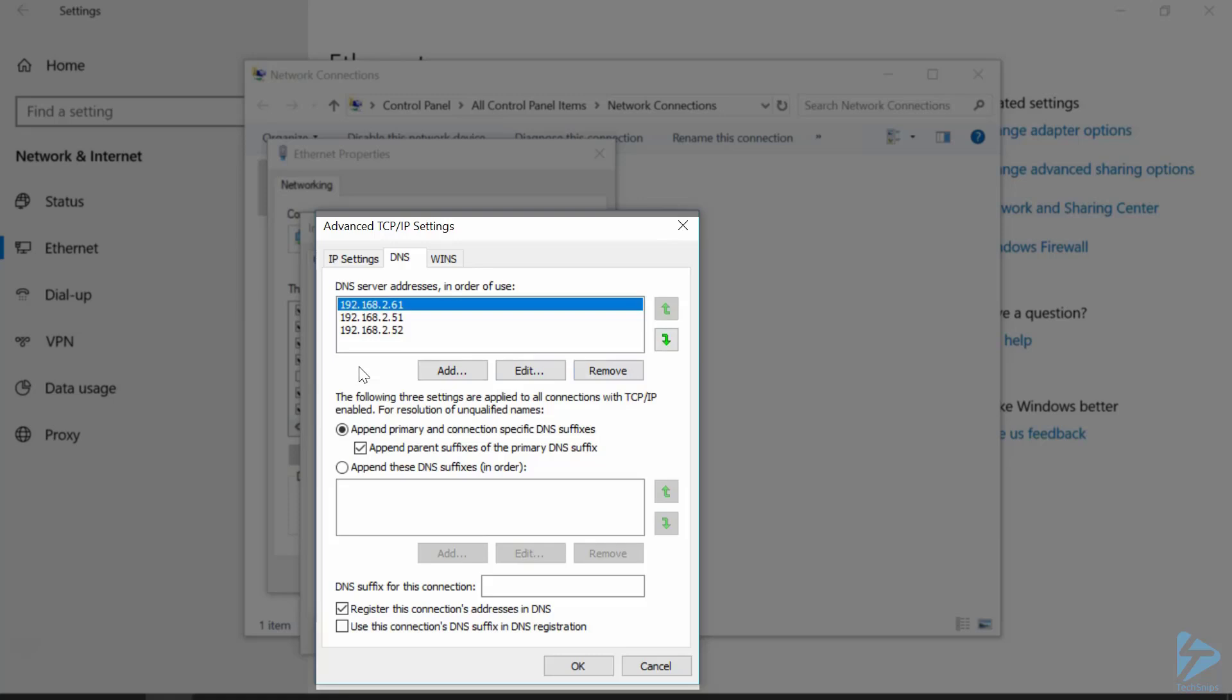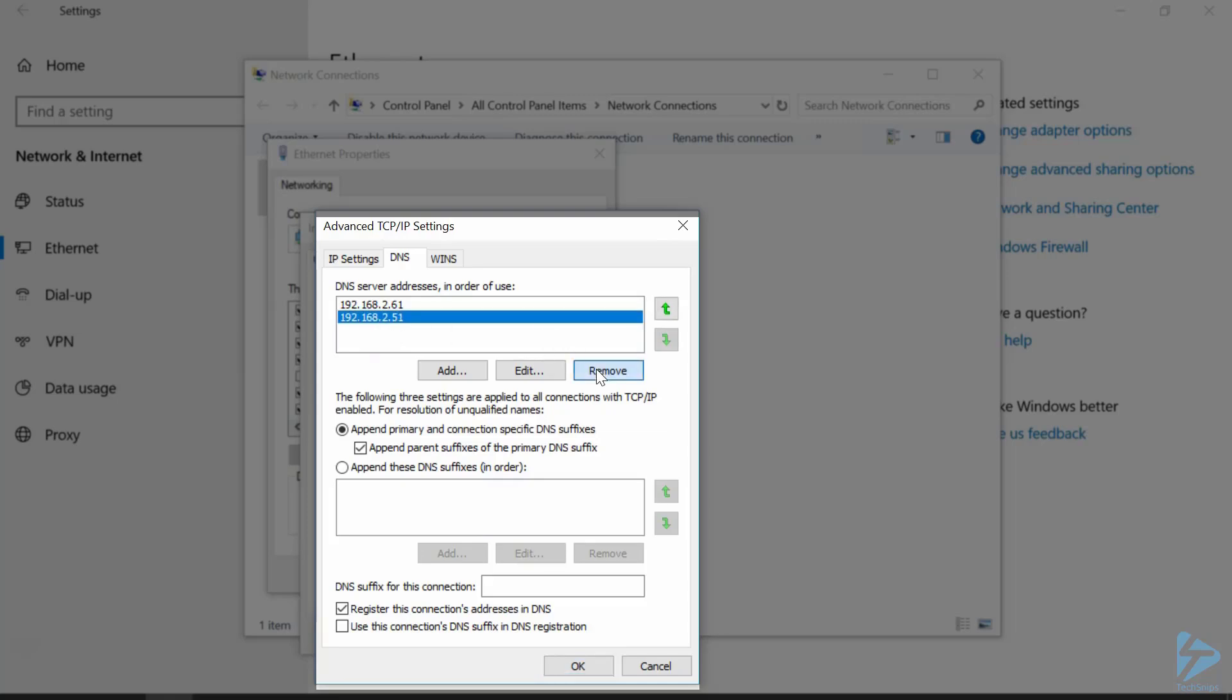Now at the same time, we're also going to decommission our old DNS server, which is a .52. So we'll click on that one, click on Remove, and that's gone from our list.